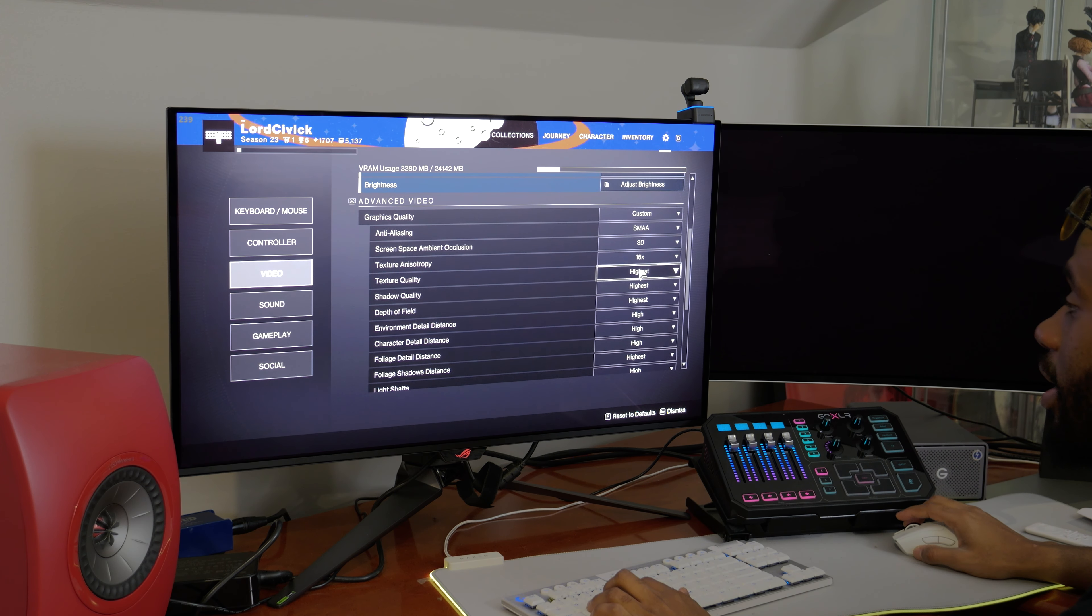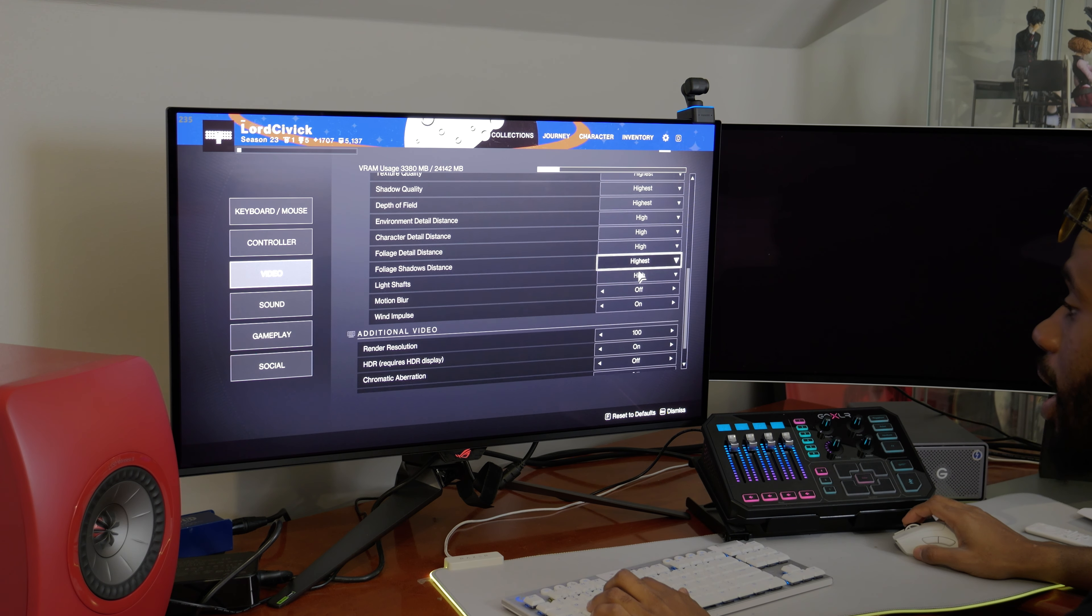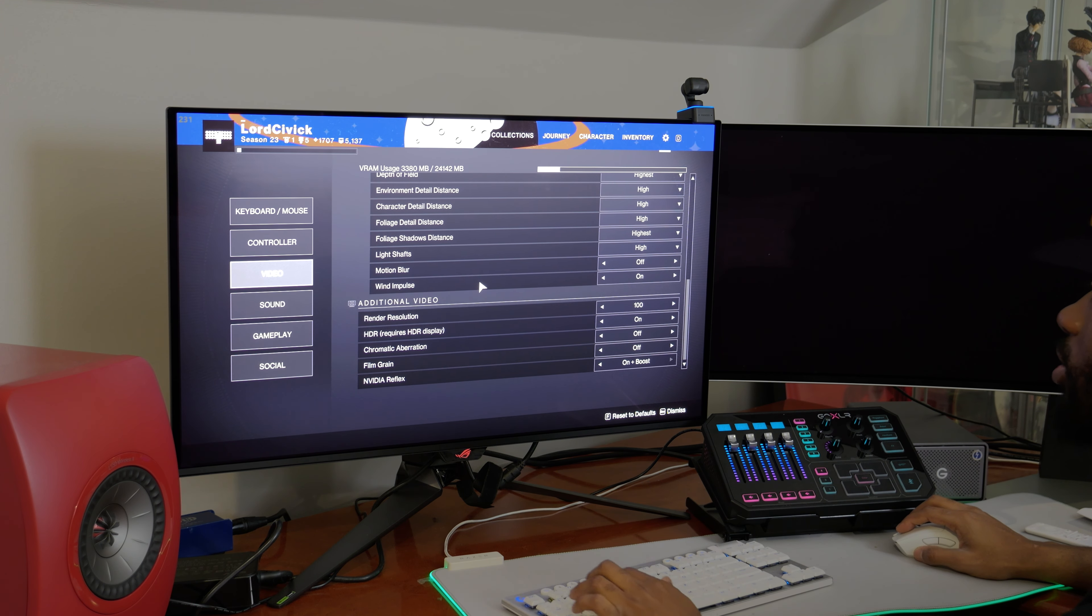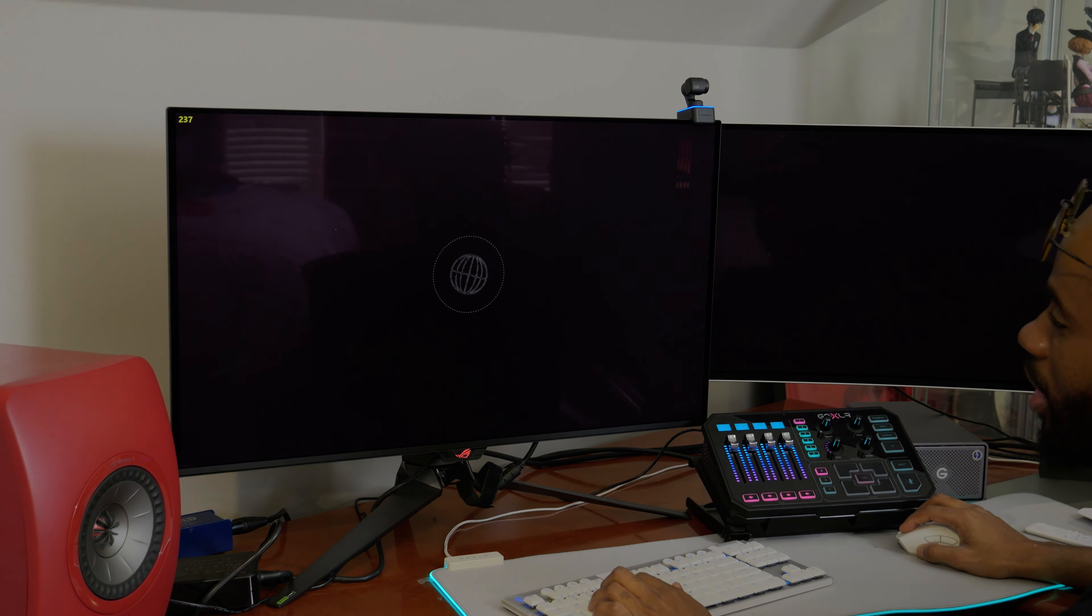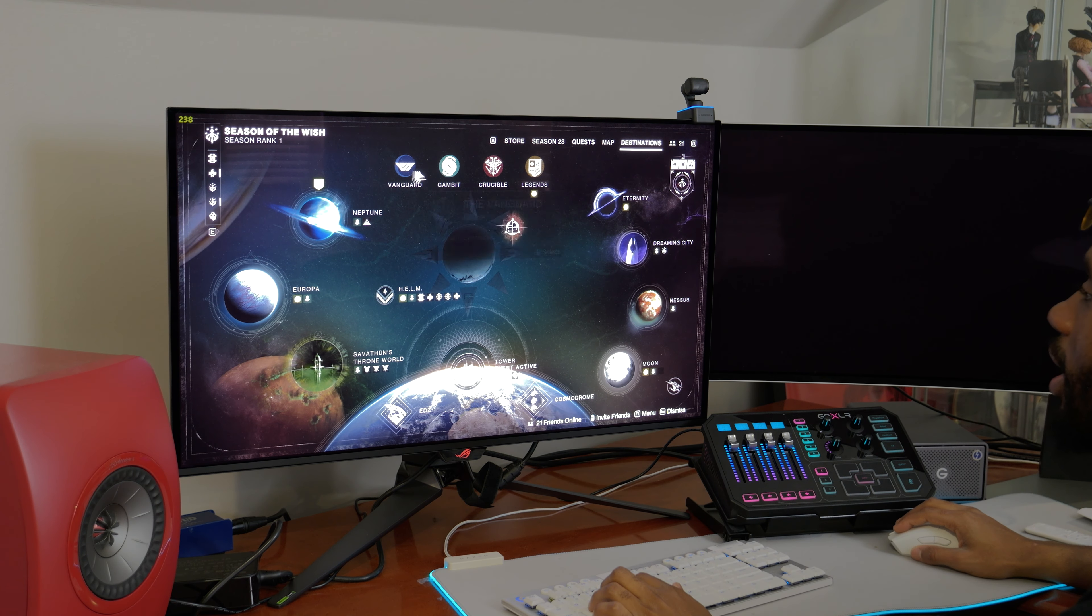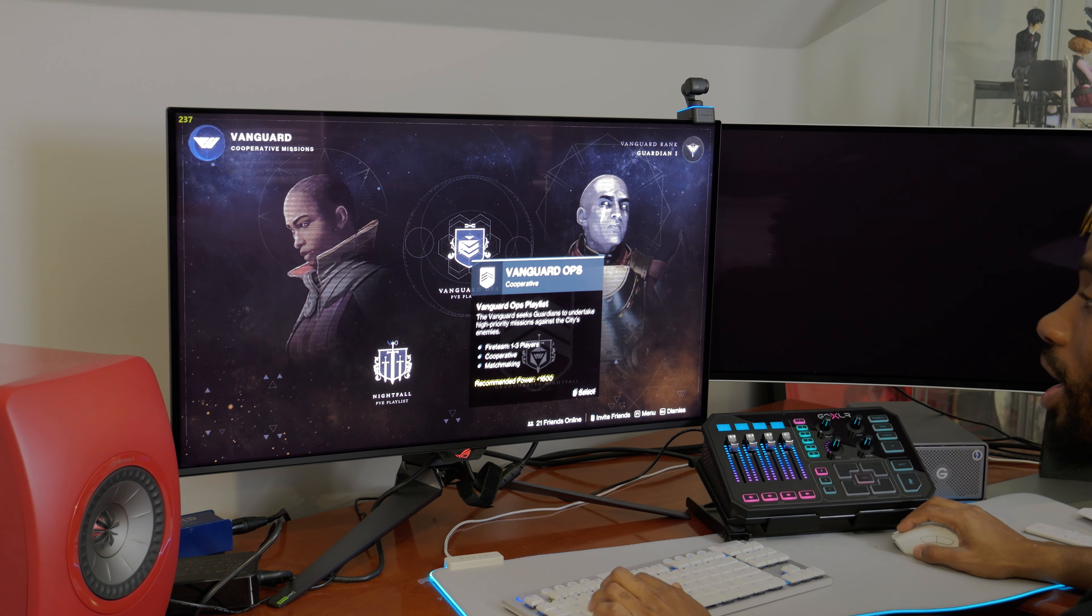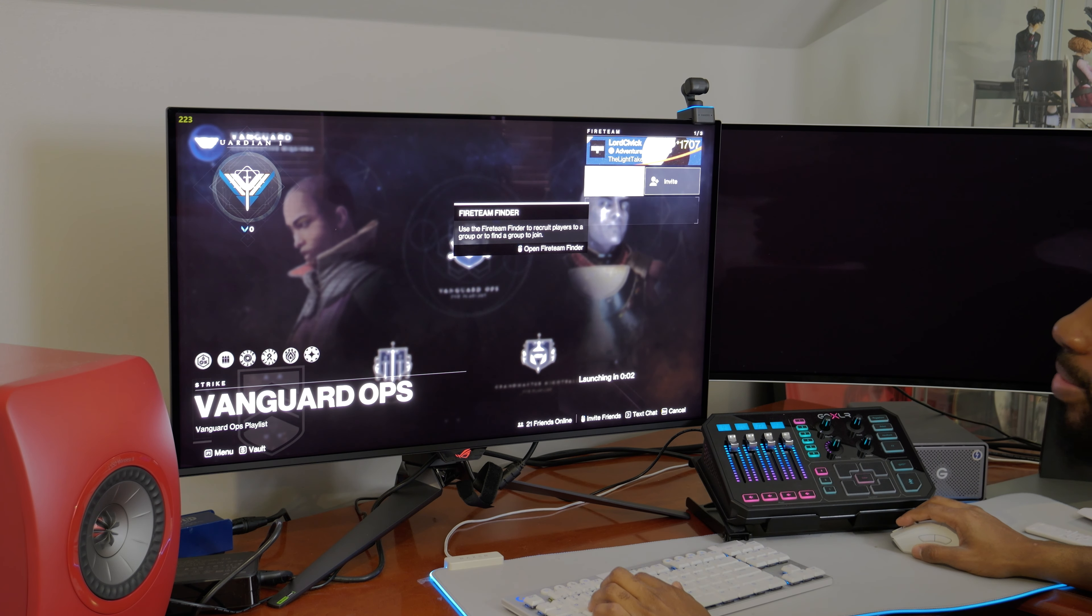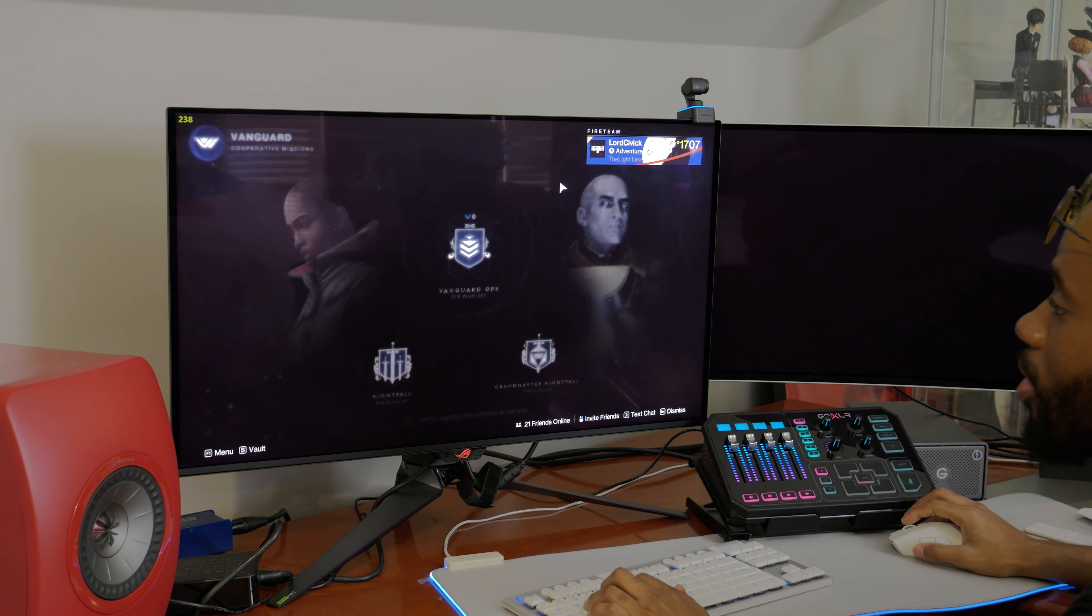Anti-aliasing everything at highest. HDR on, render resolution at a hundred percent. Pretty sure we could probably set it higher but we already want to get as much frames as possible so we're not going to.